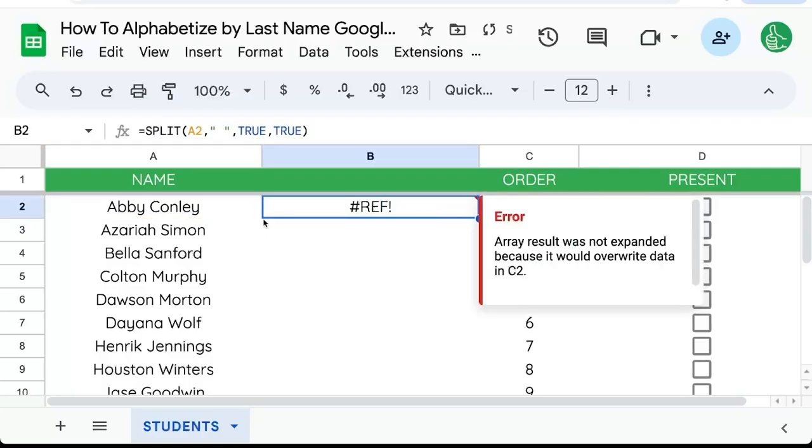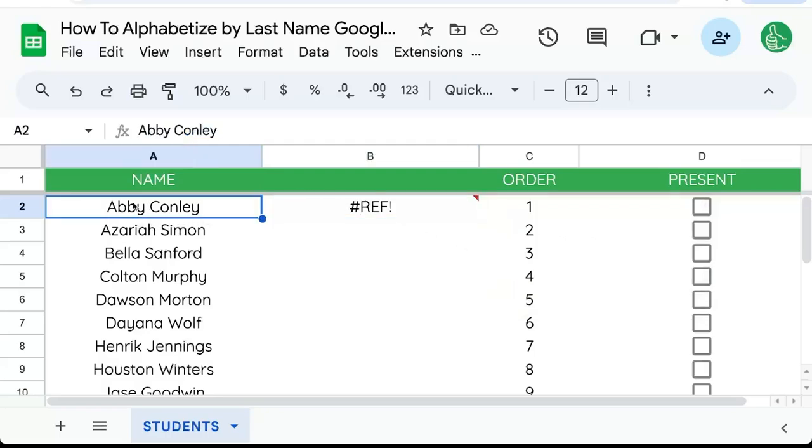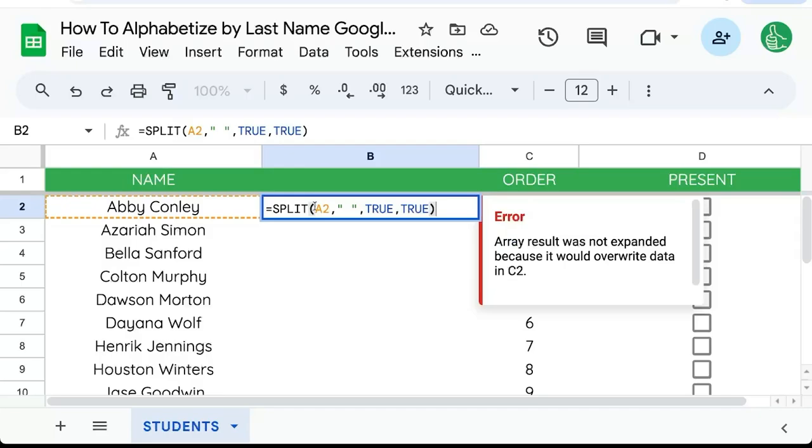Click enter, and you'll get this array result was not expanded because it would overwrite data. Because we are splitting this into two columns - Abby Conley, first name and last name.